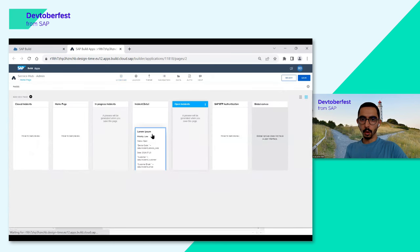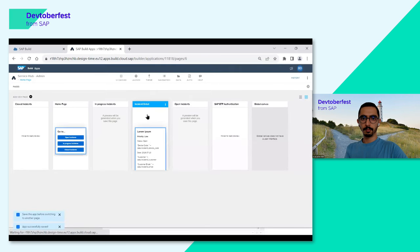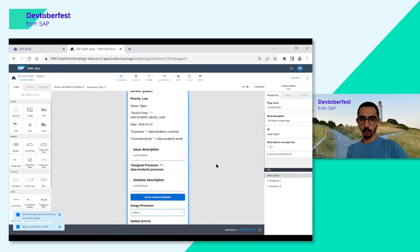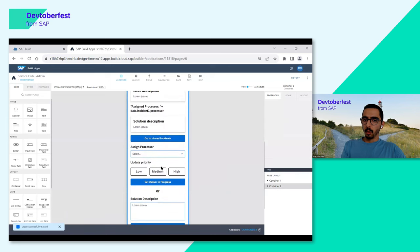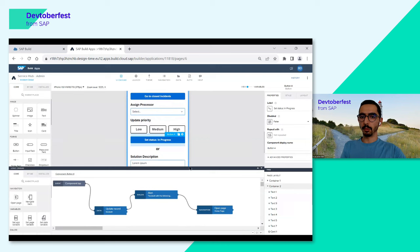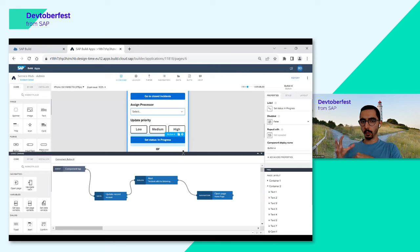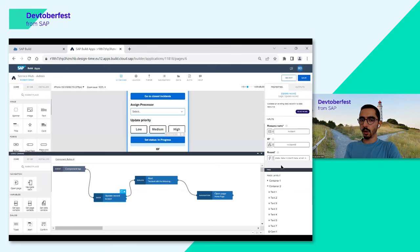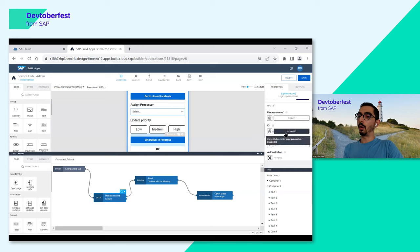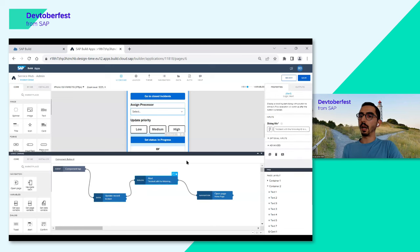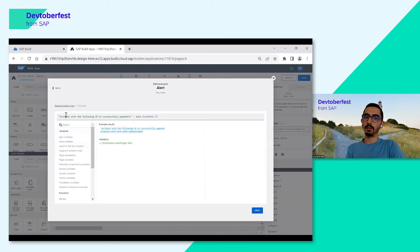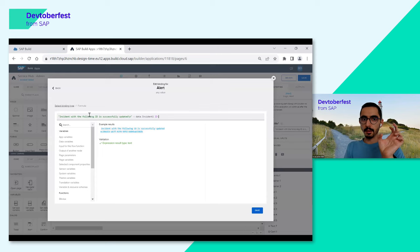On the homepage we have three options; clicking any button redirects the user to the next page. In the logic tab — similar to UI components — we have logic components to drag and drop. There's an 'Open Page' logic component where I select which page to navigate to. For the incident detail page, after clicking 'Set Status In Progress,' we trigger an update record event — updating the incident record from CAP by incident ID — then showing an alert: 'Incident with the following ID is successfully updated,' with the incident ID as a dynamic data variable.